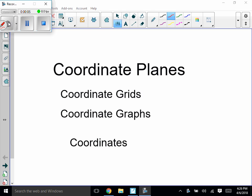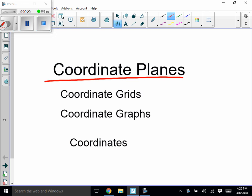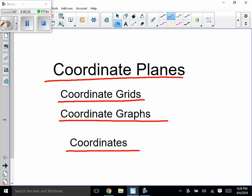Hey guys, it's Mr. Lindy here. I'm not going to be here today, so I wanted to get a good video out for what you're going to do today. Some of you may have done this in other classes and some of you may not, but we're going to work on the coordinate plane — also called the coordinate grid, coordinate graphs, or just coordinates. When I go to the next page, you'll see it.